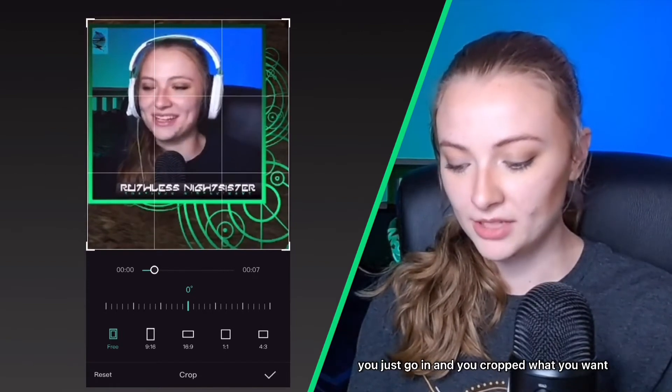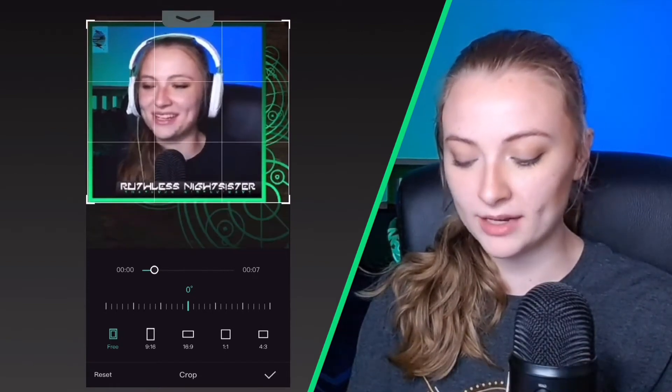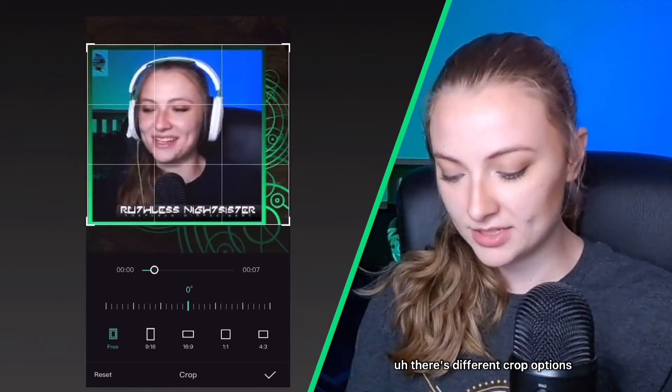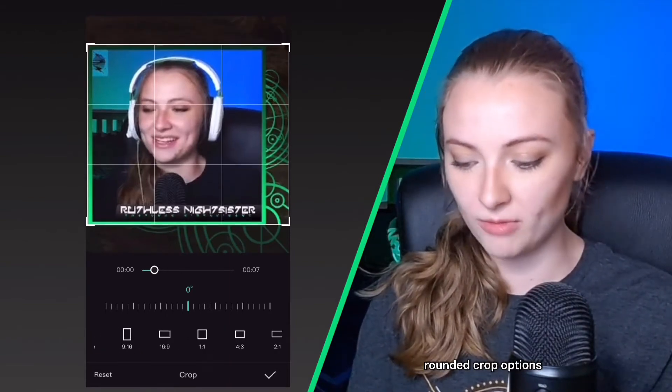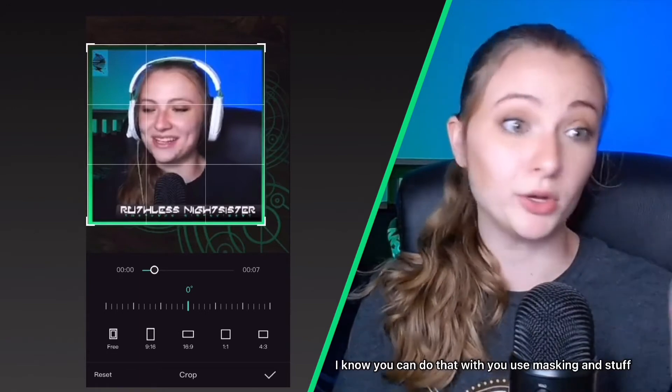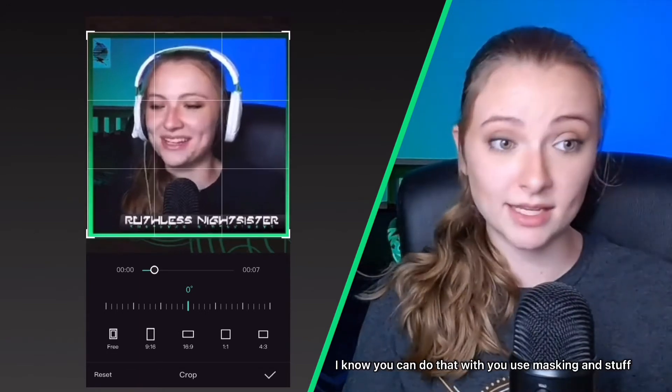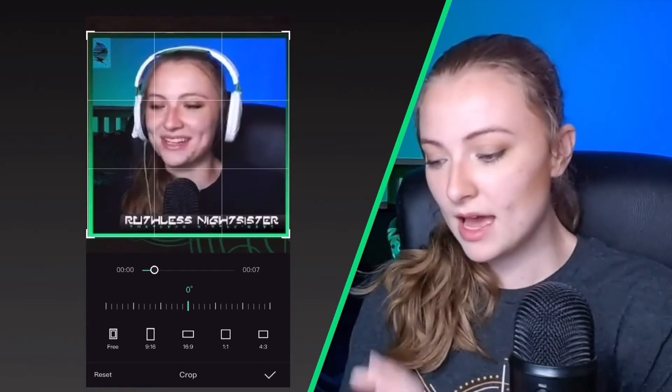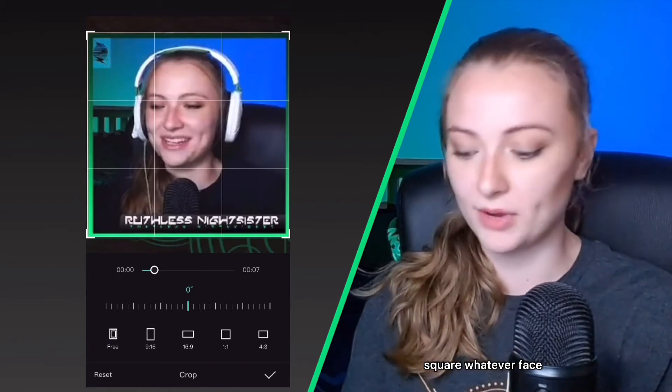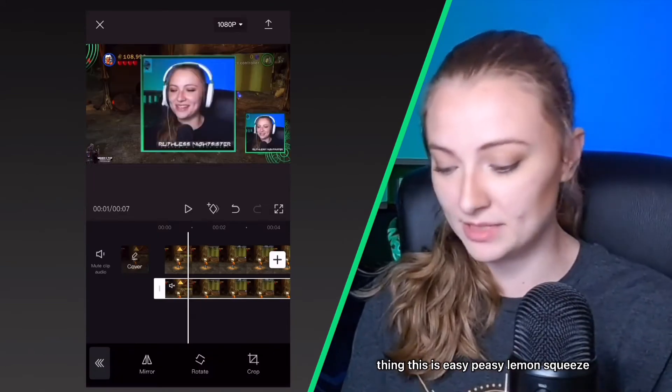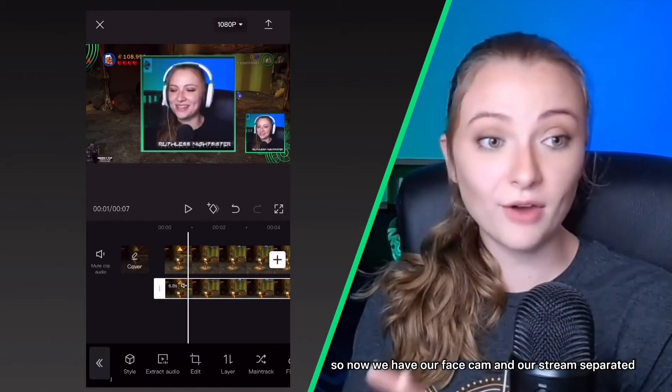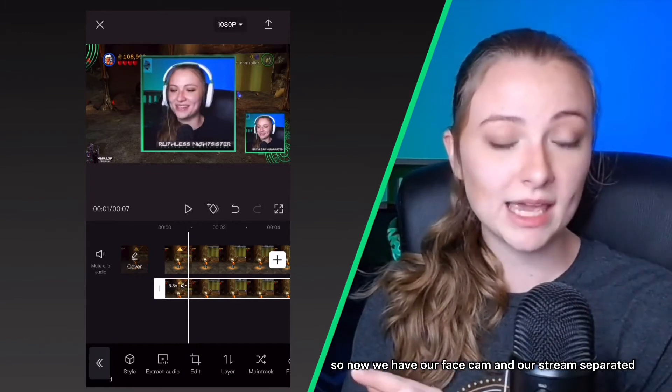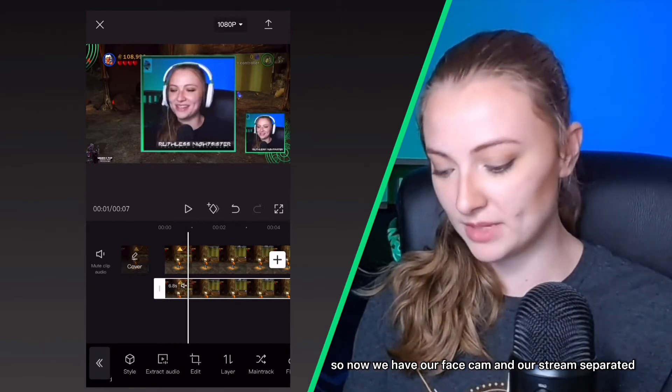So you just go in and you crop what you want. There's different crop options. I'm not sure there's rounded crop options, but I know you can do that if you use masking and stuff. But if you just have a basic rectangular square face thing, this is easy peasy lemon squeezy. So now we have our face cam and our stream separated.